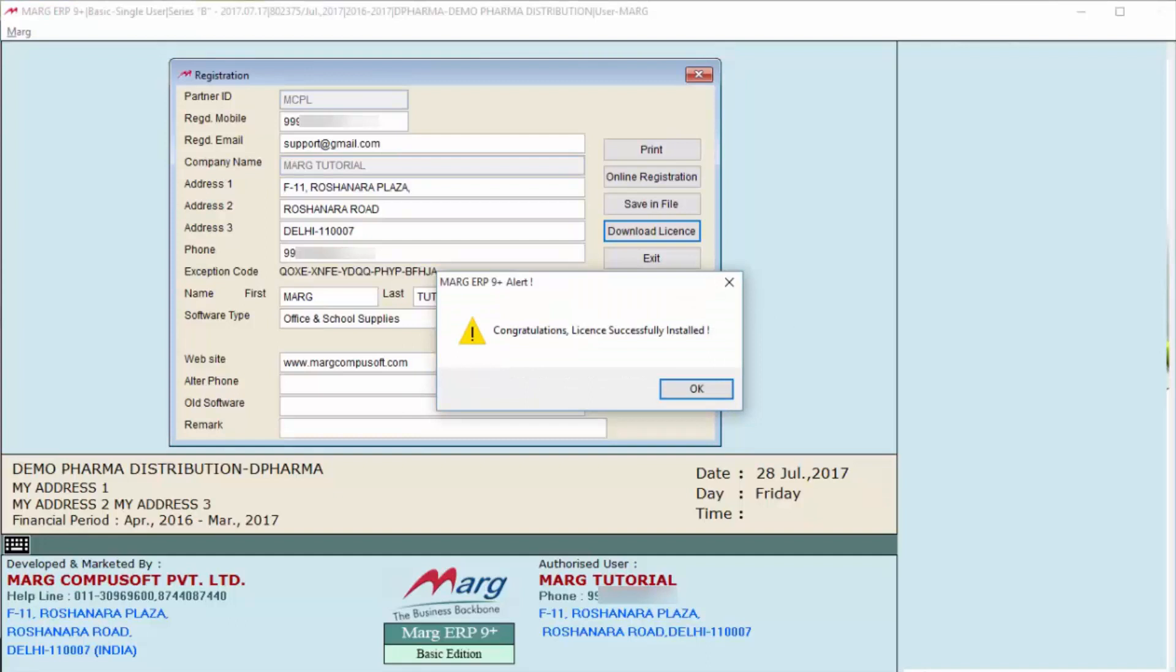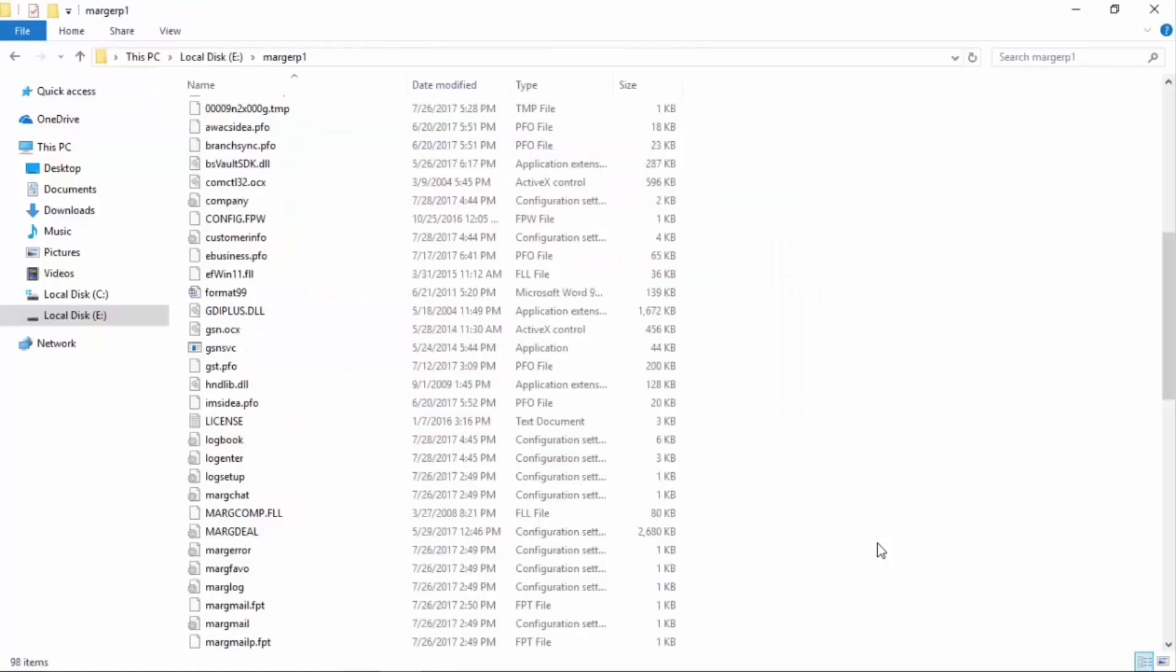You will come to that location where you have installed your Marg software. Likewise, we have installed our software in E drive, so we have opened the Marg folder. So you can see the license file has been automatically installed.